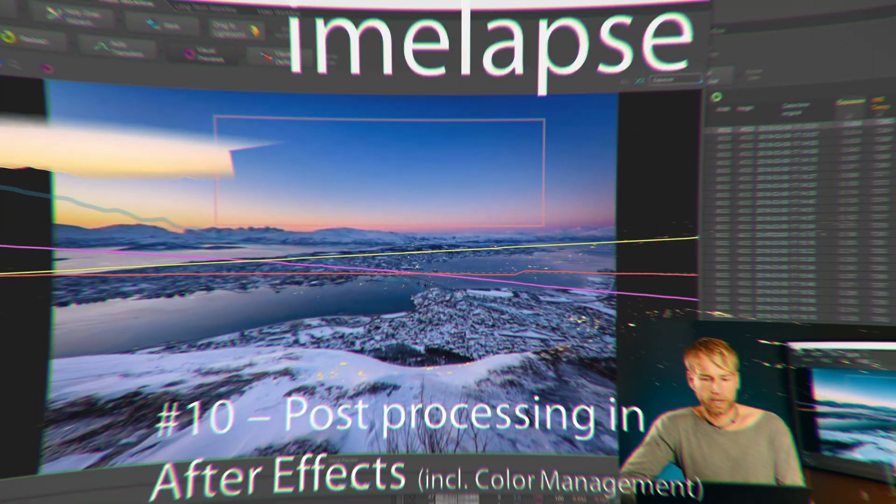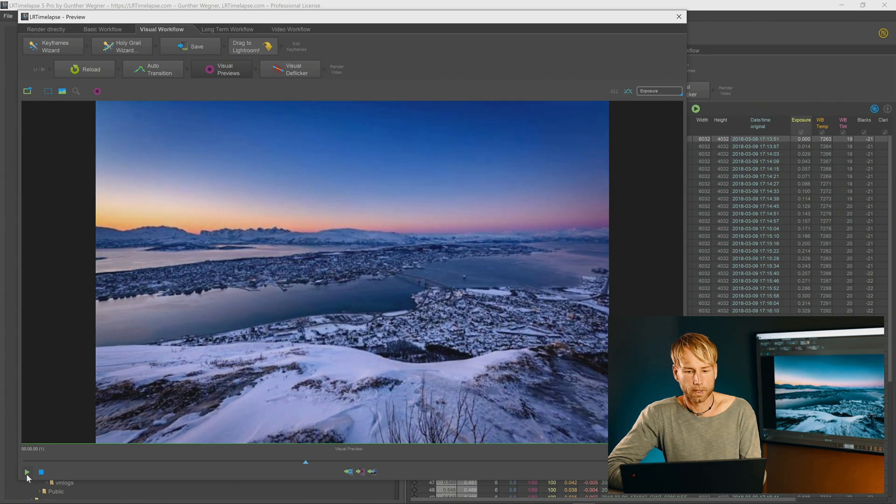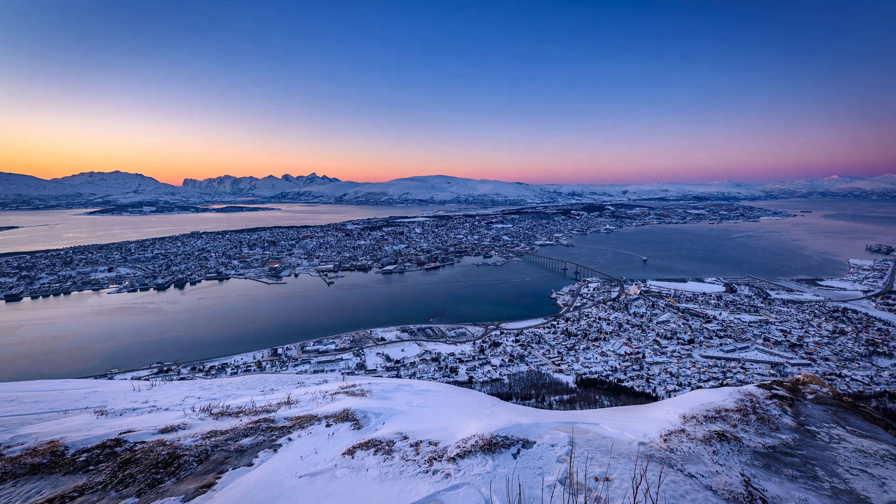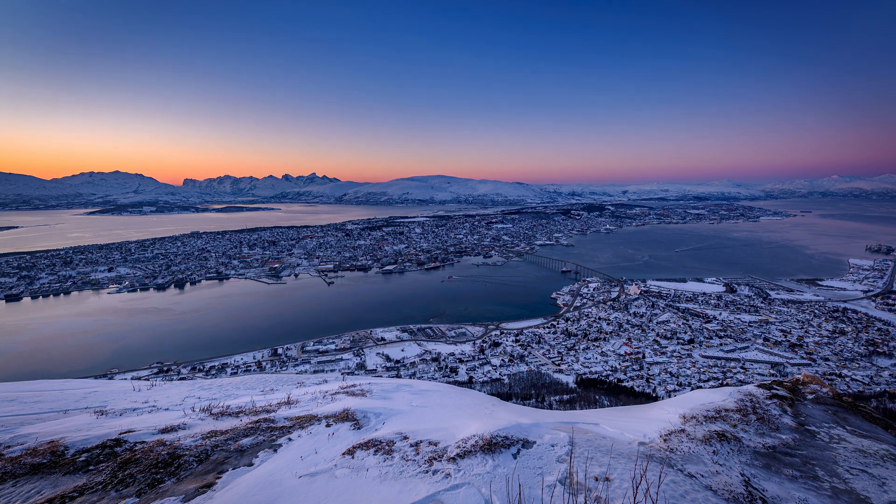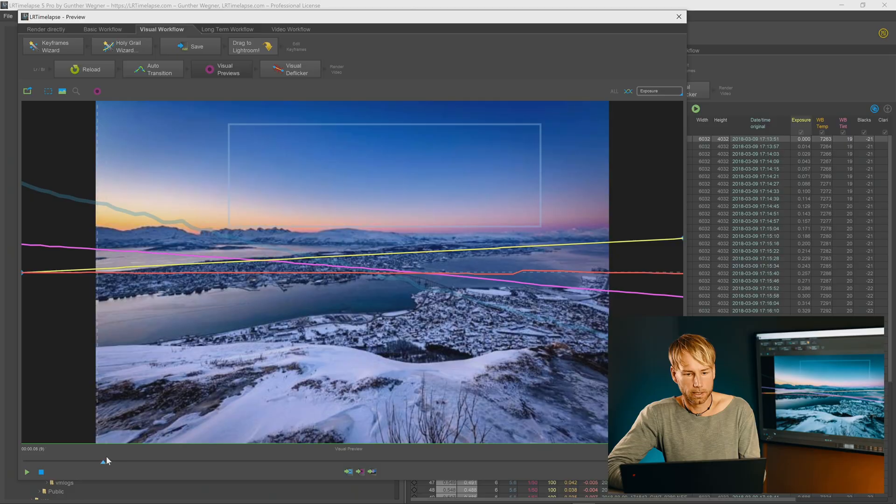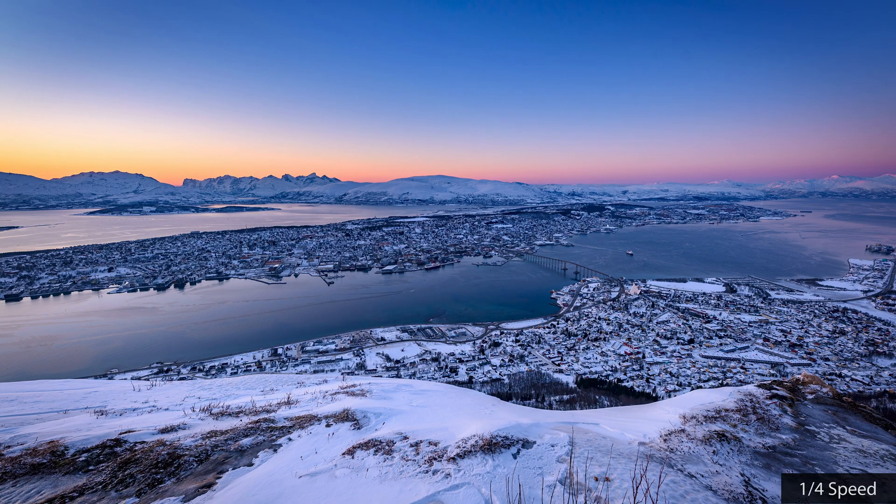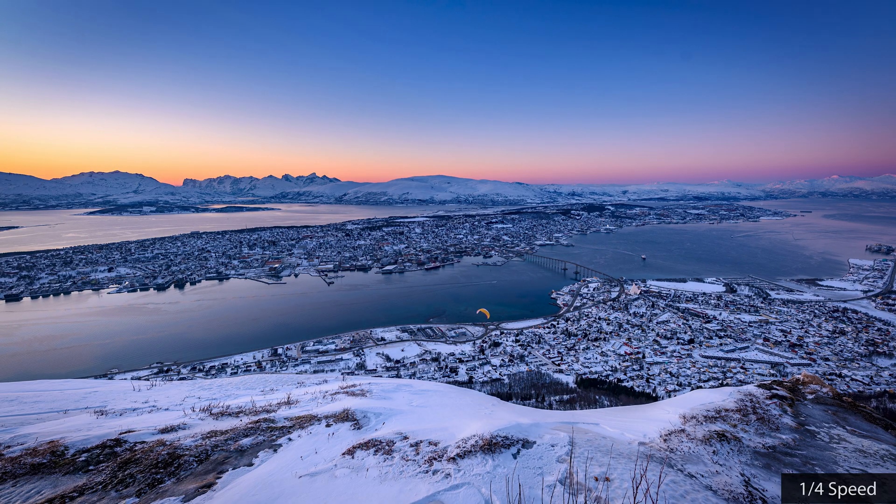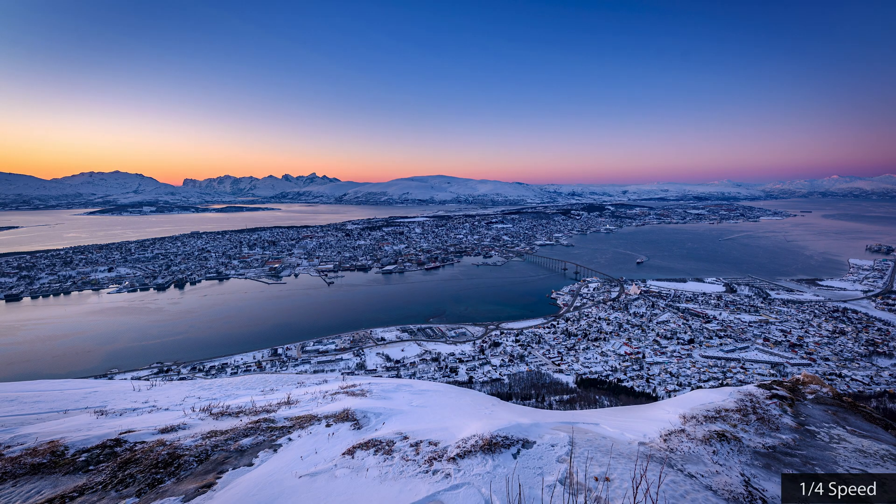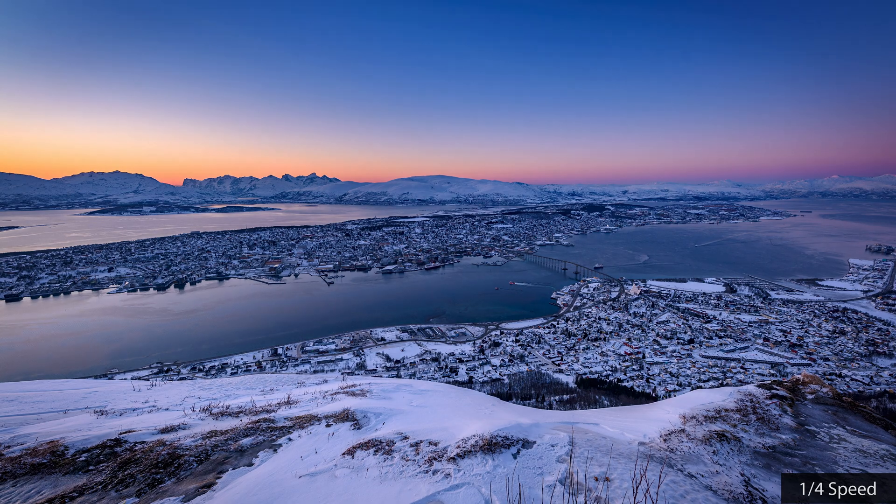Here we have a sequence that I shot in Tromsø. It's already edited but we have a paragliding guy here coming in and that's quite distracting in the final timelapse. That's why I would like to stamp him out.